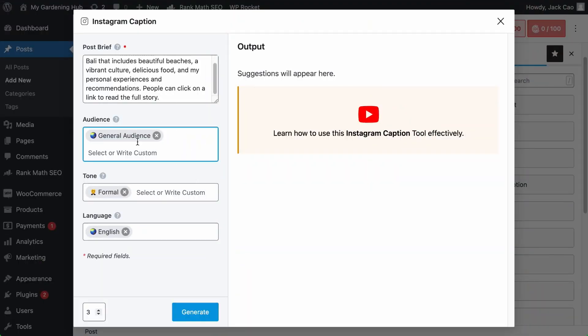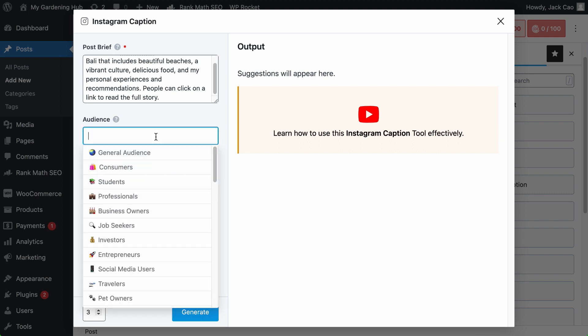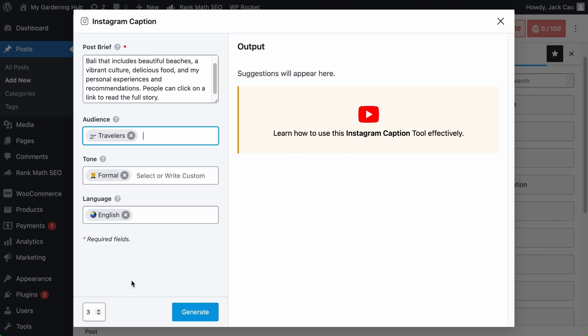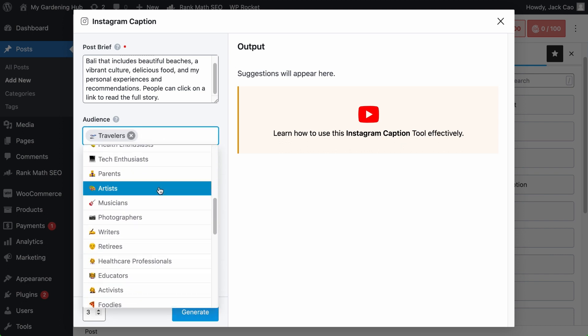This audience field allows Content AI to understand who your intended audience is. And by knowing so, it can generate captions to best engage your specified audience or audiences. You can remove an audience if you want. And you can choose an audience from one of our presets, such as travelers. Select multiple audiences if you want.